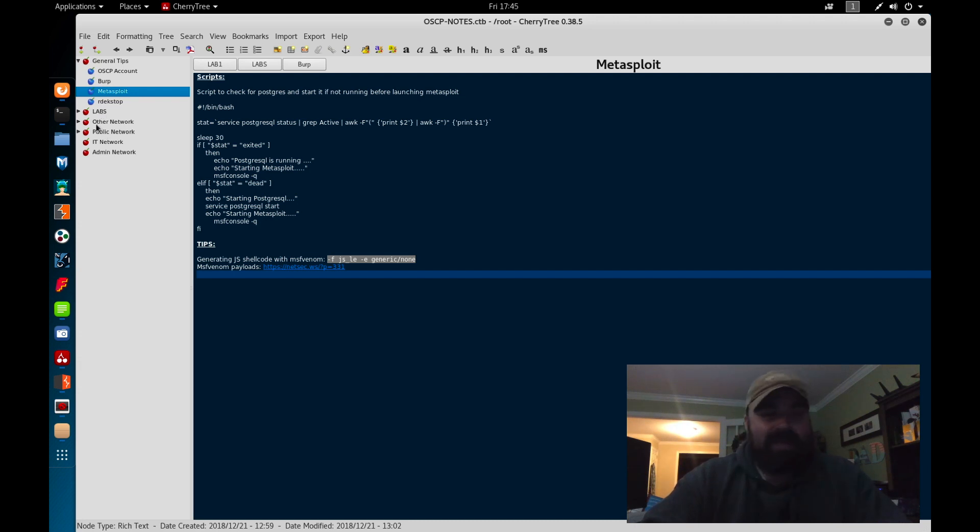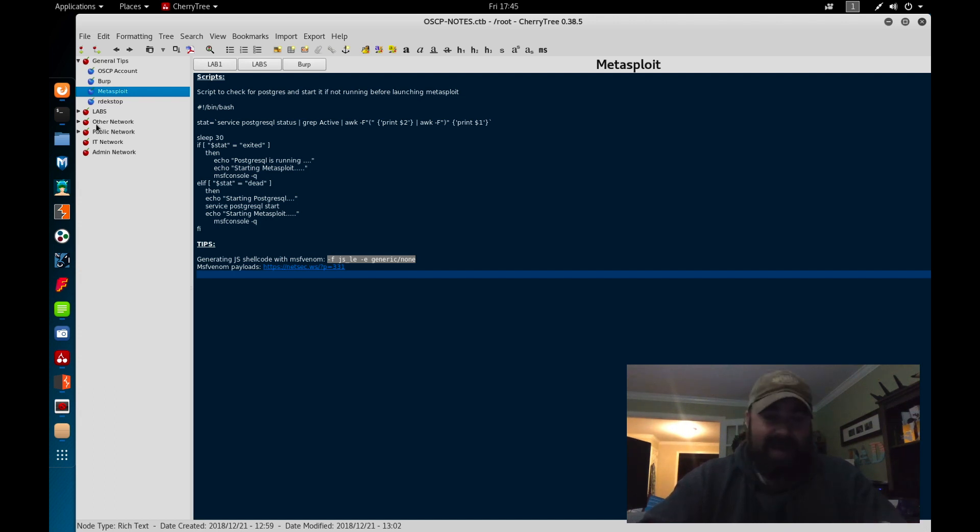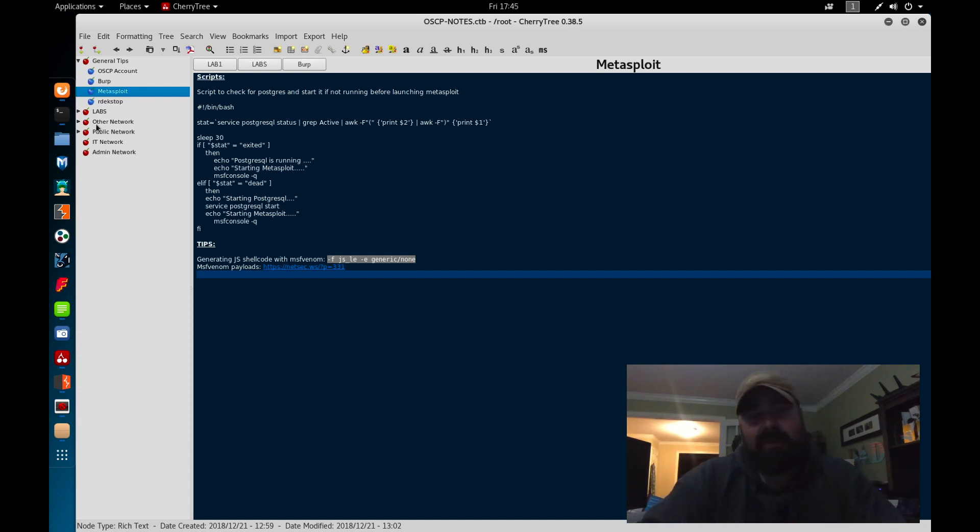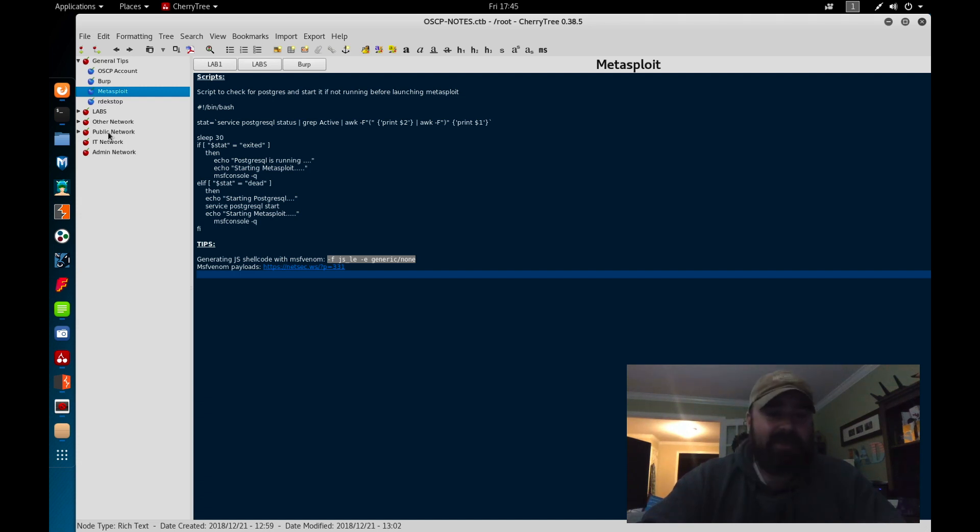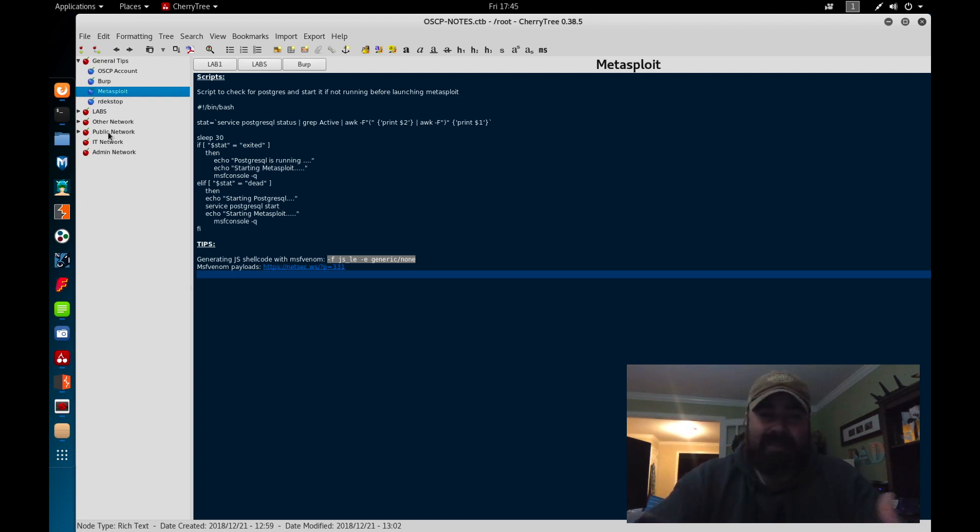Other networks, these are networks that are not defined as public, admin, or IT. So there's a few boxes in there that are hackable that may give you some additional information. Public networks, these are the IPs that are generally available to everyone. I think there's about 30 or 40 IPs in that range. This is where you really need to do a lot of your post-enumeration because you're going to find stuff that unlocks other networks. You're going to find stuff that unlocks other boxes, hints to other boxes.